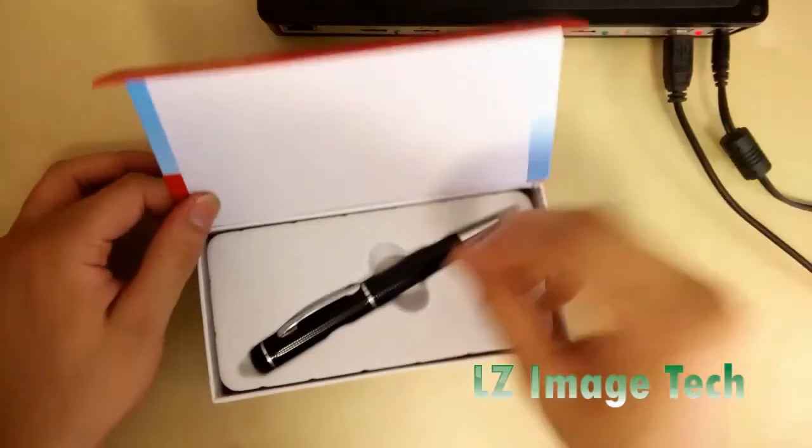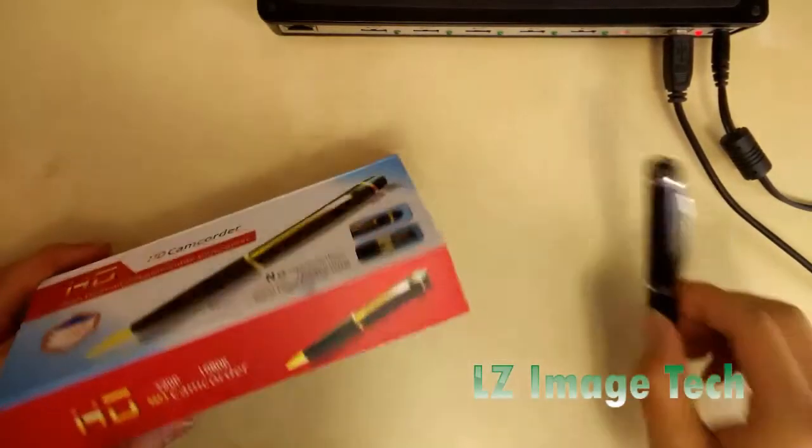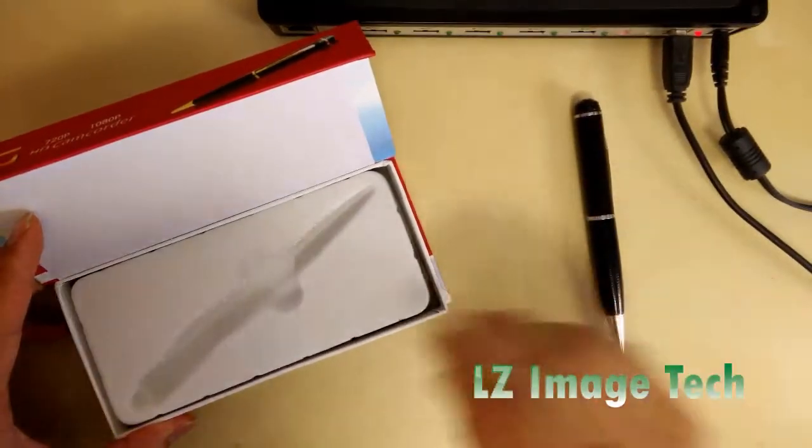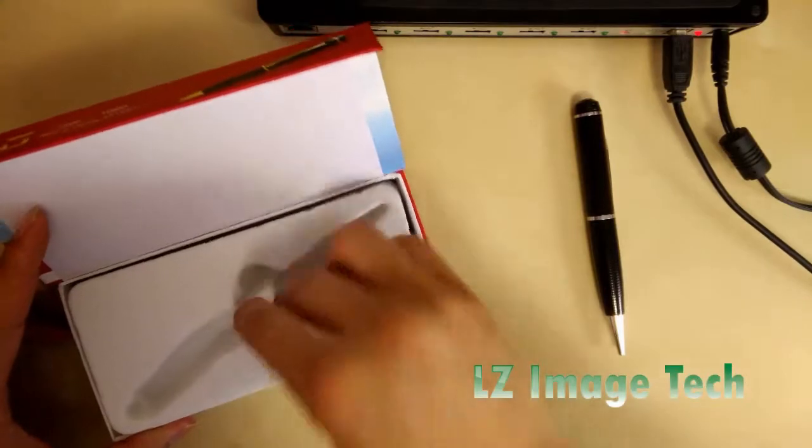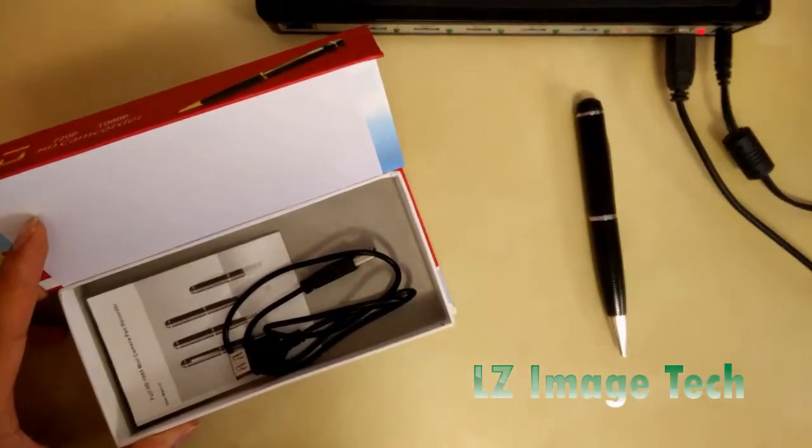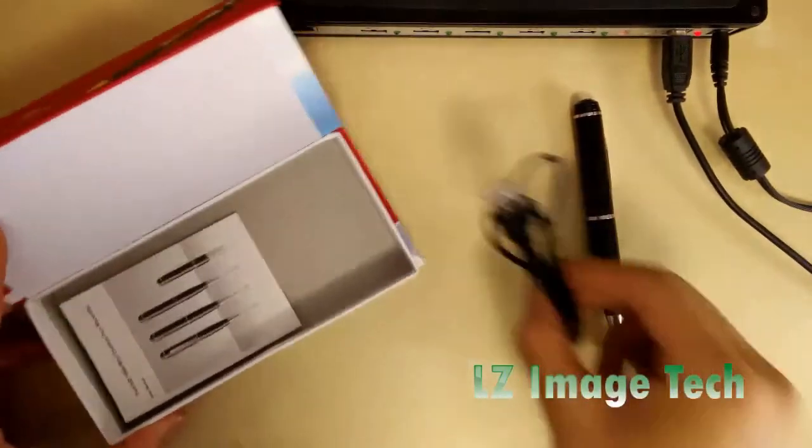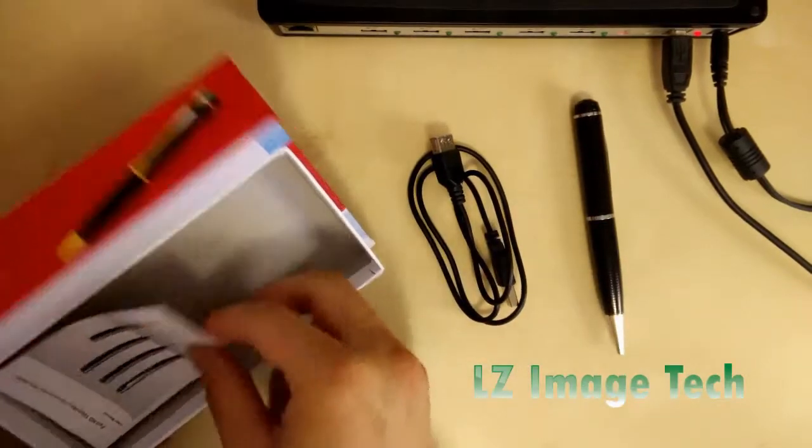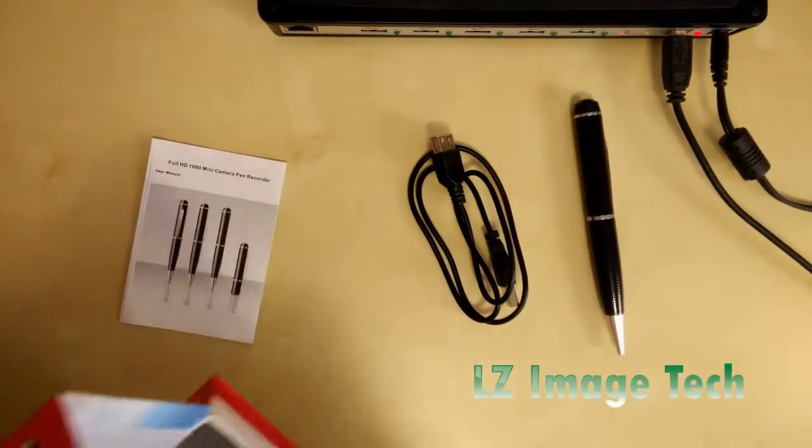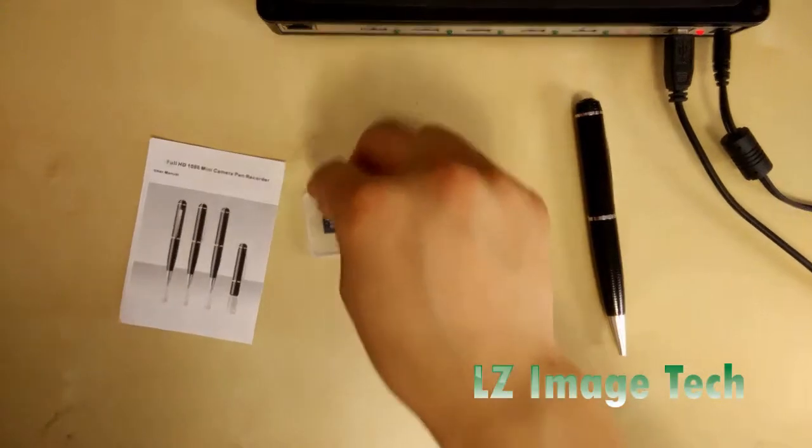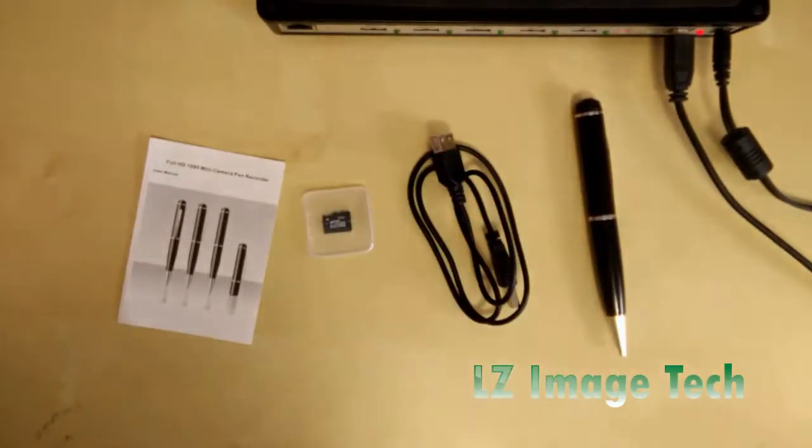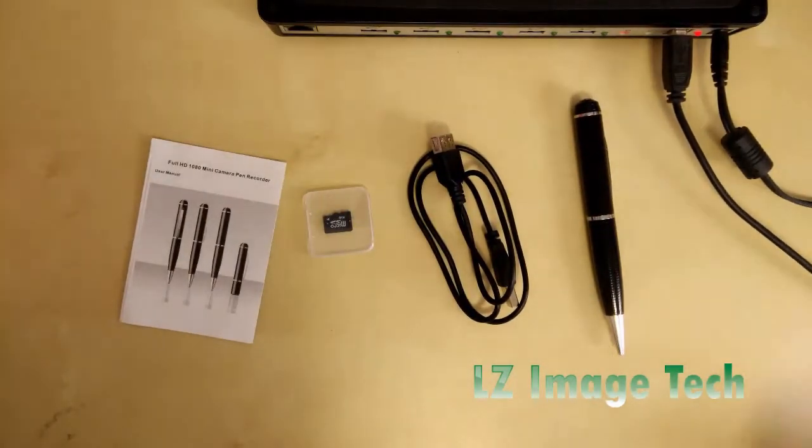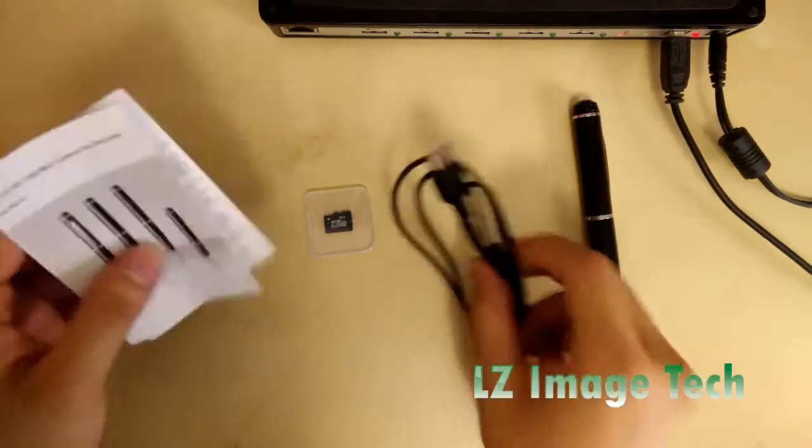Here's the camera itself, USB extension cord, user manual, and 8 gig memory card micro SD. We're not going to use these for today.